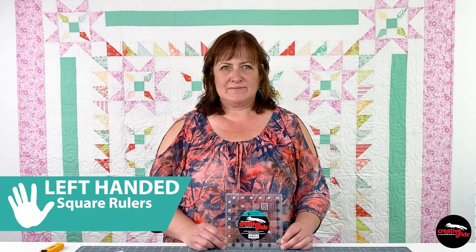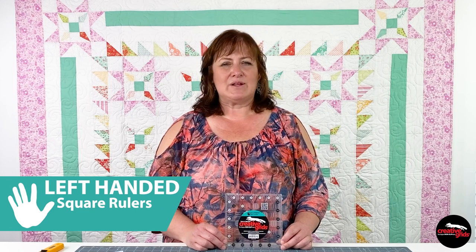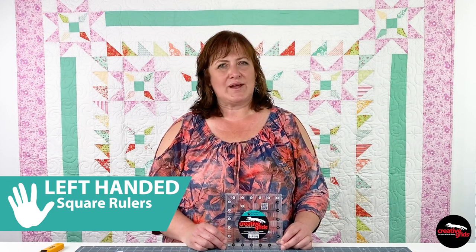Be sure to subscribe to our YouTube channel, like us on Facebook, and follow us on Instagram to stay up to date with our newest rulers, tools, and videos. To find a shop near you or one of our trusted online retailers, visit creativegridsusa.com and click on the Where to Buy tab. And I'll see you all real soon.